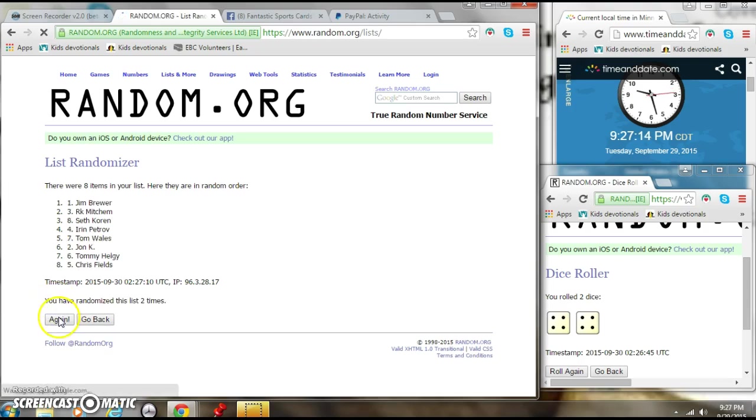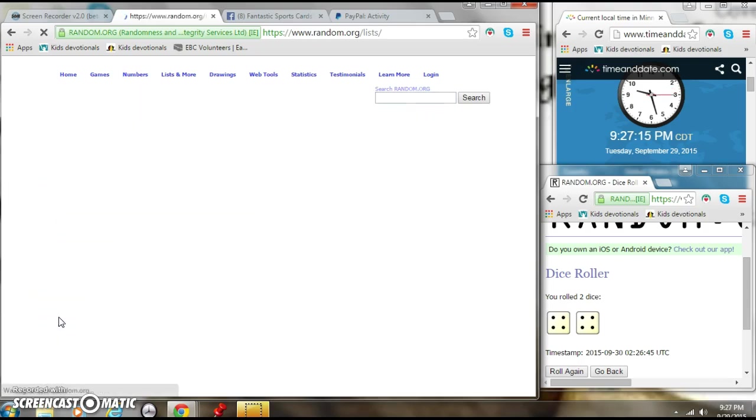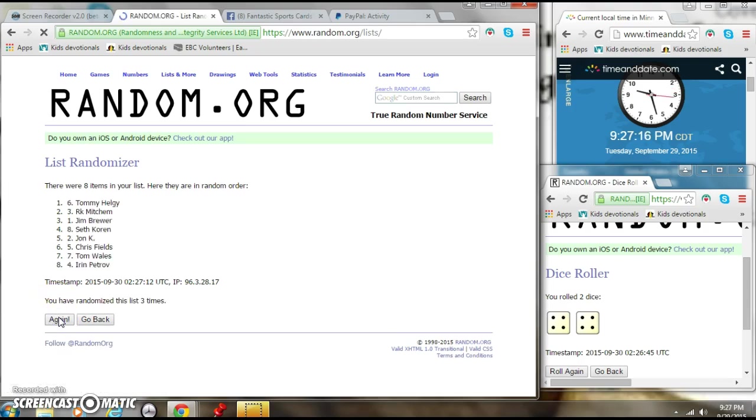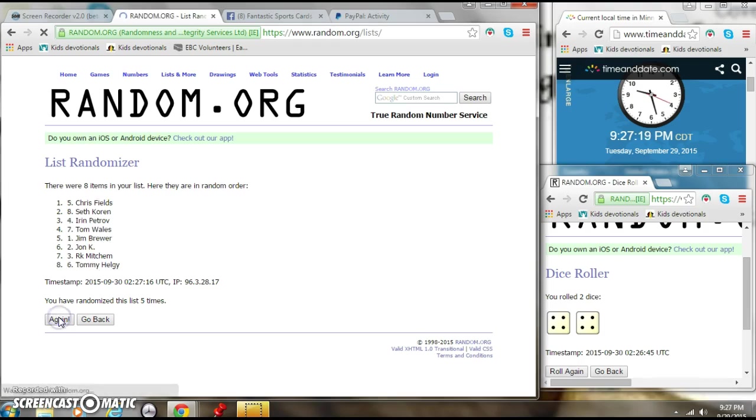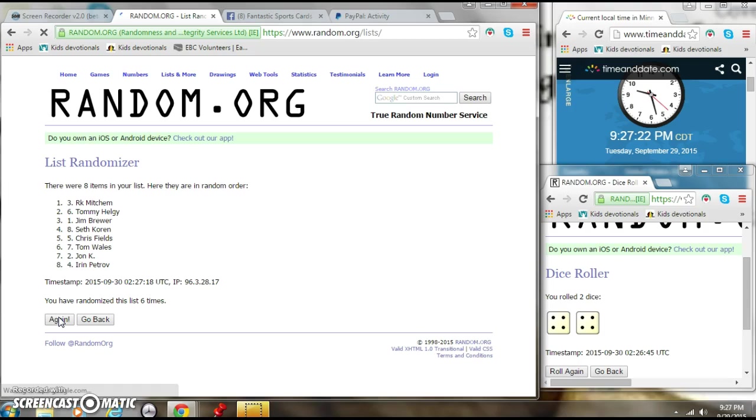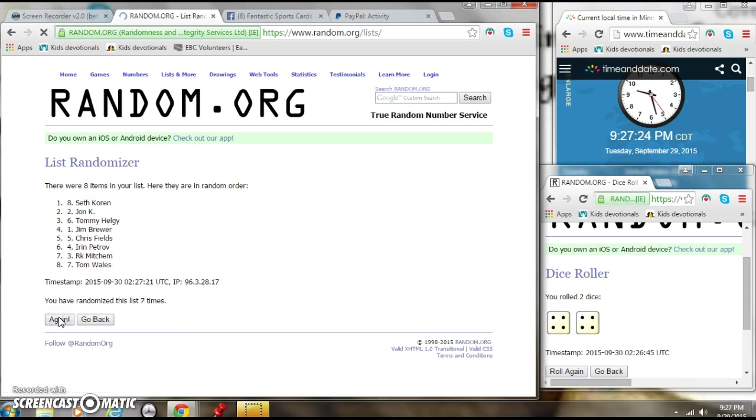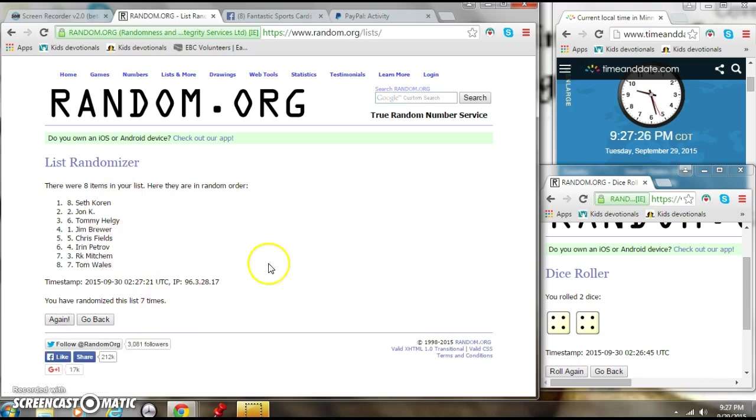Two. Three. Four. Five. Six. Seven times. Currently Seth up top on the bottom. 9:27 rolling over there. Eight on the dice.